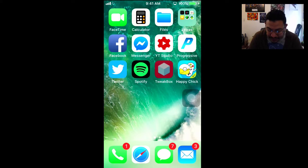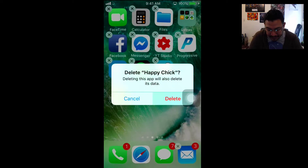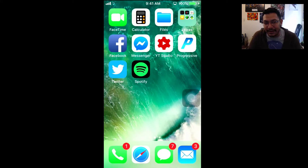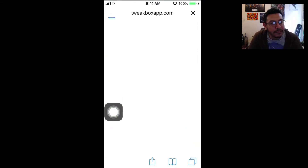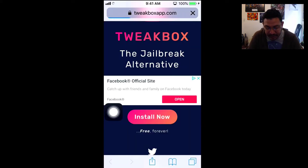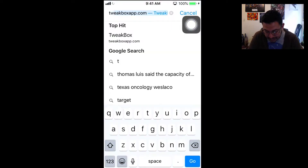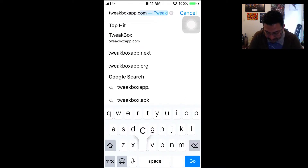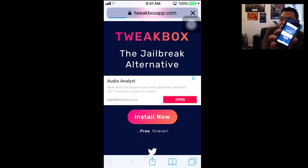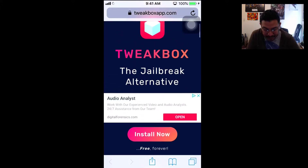I'm deleting my apps first so we can do it together and show you there are no tricks — it's not clickbait. What we're going to do is go to Safari and visit tweakboxapp.com. Make sure you spell it right: tweakboxapp.com — it should take you to the same website.